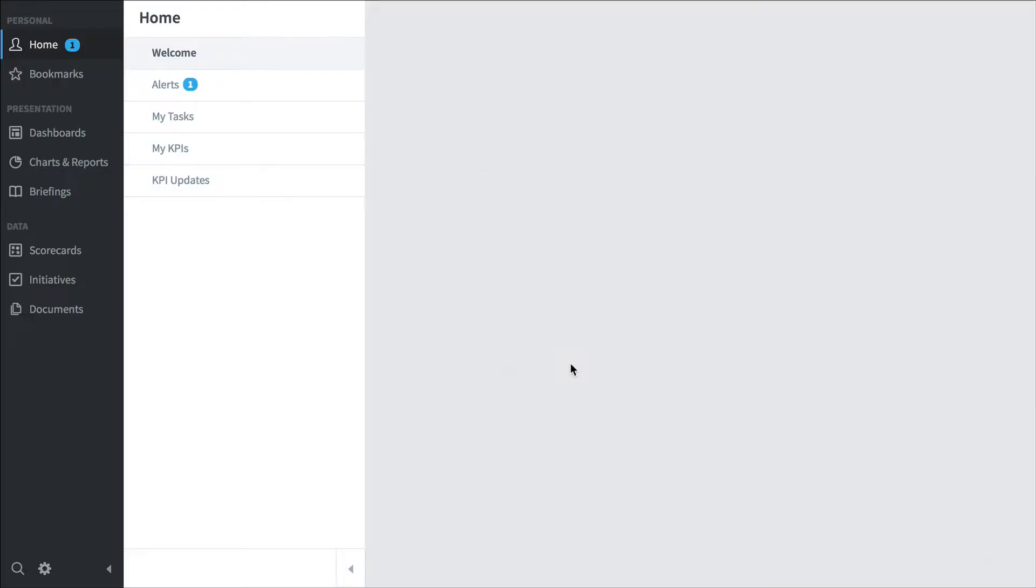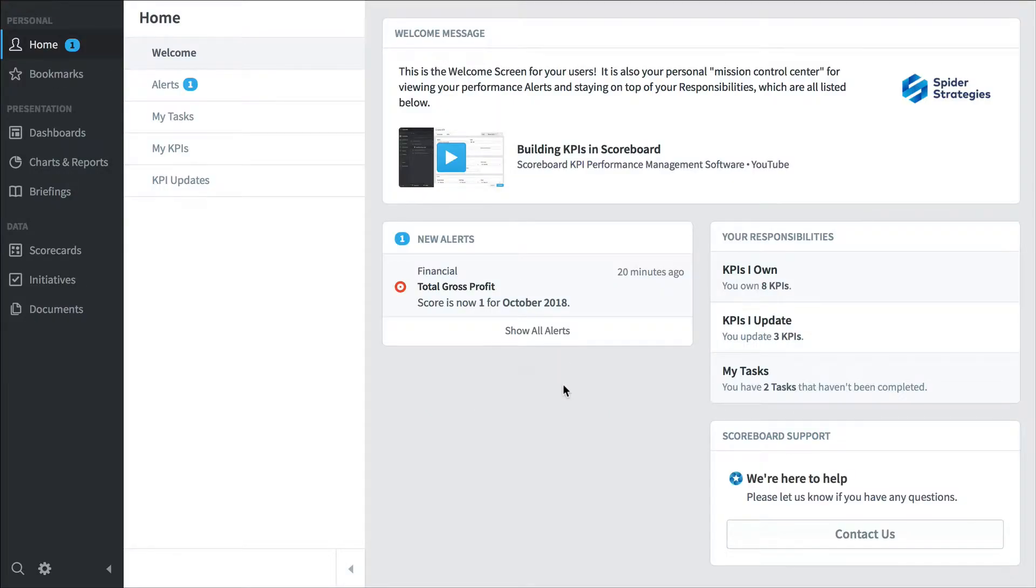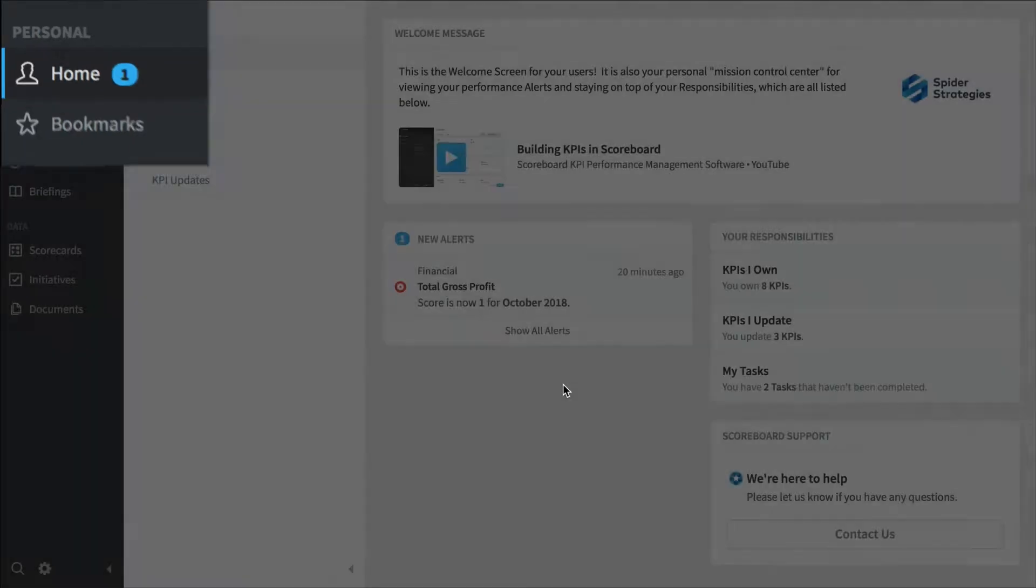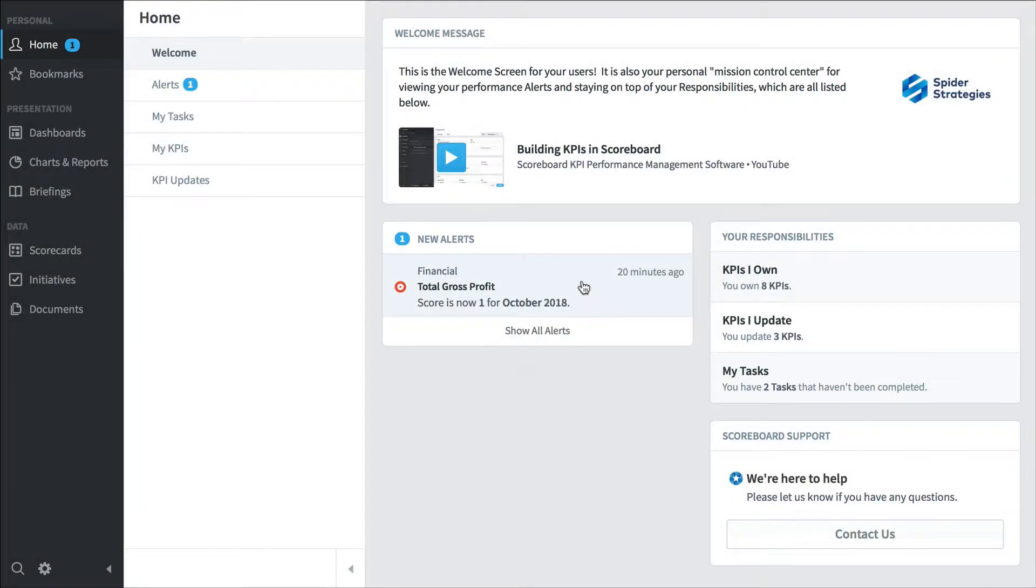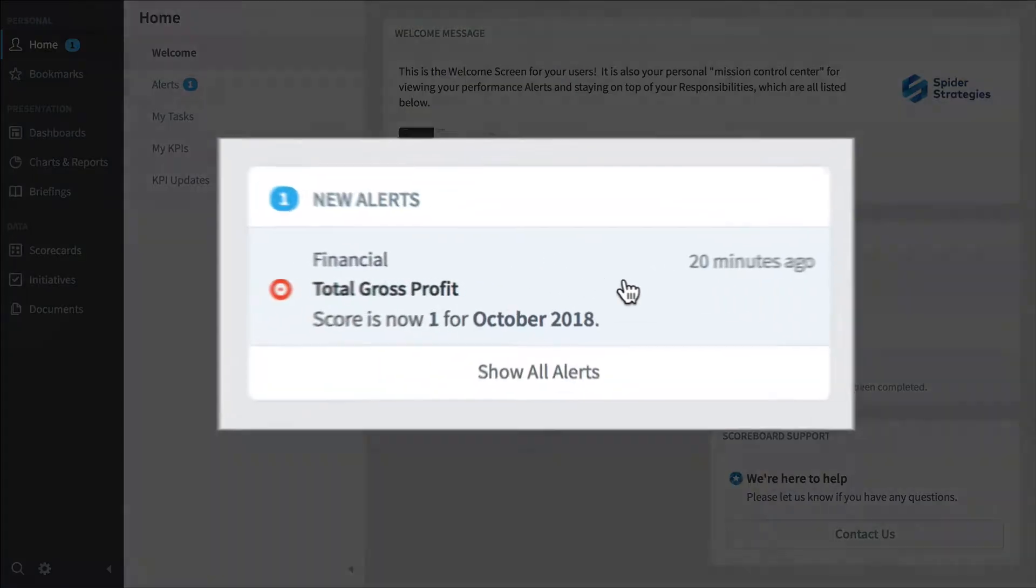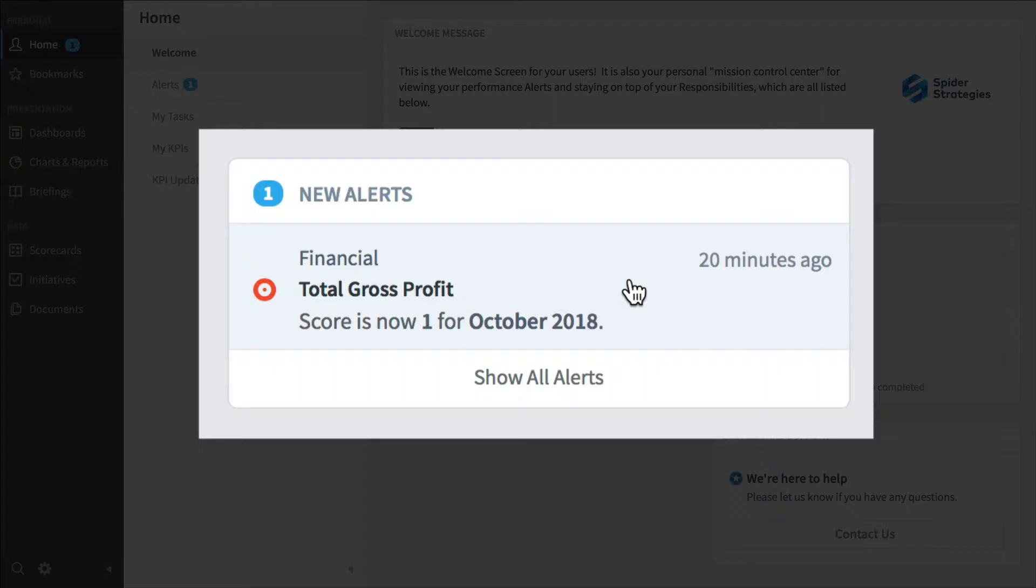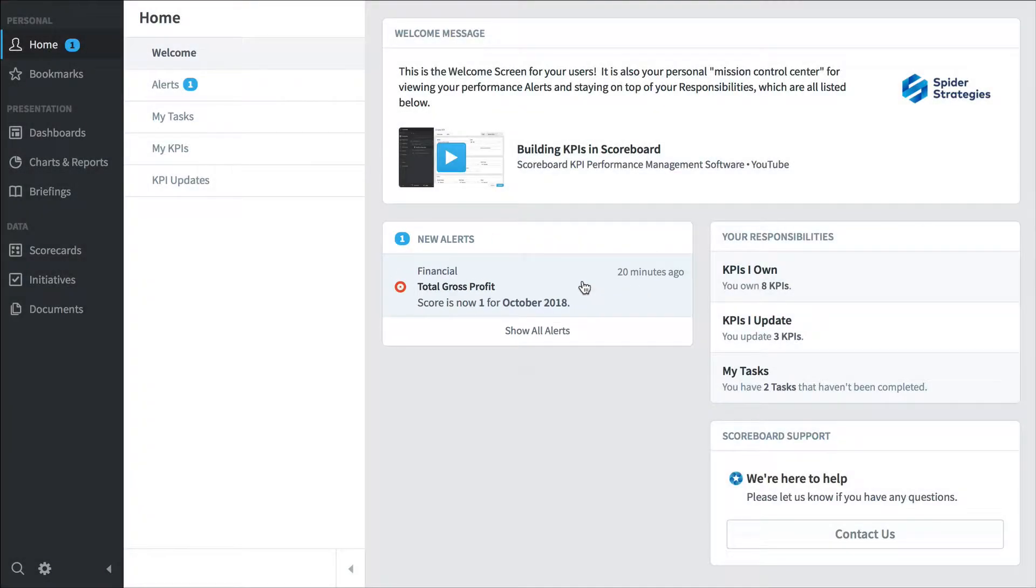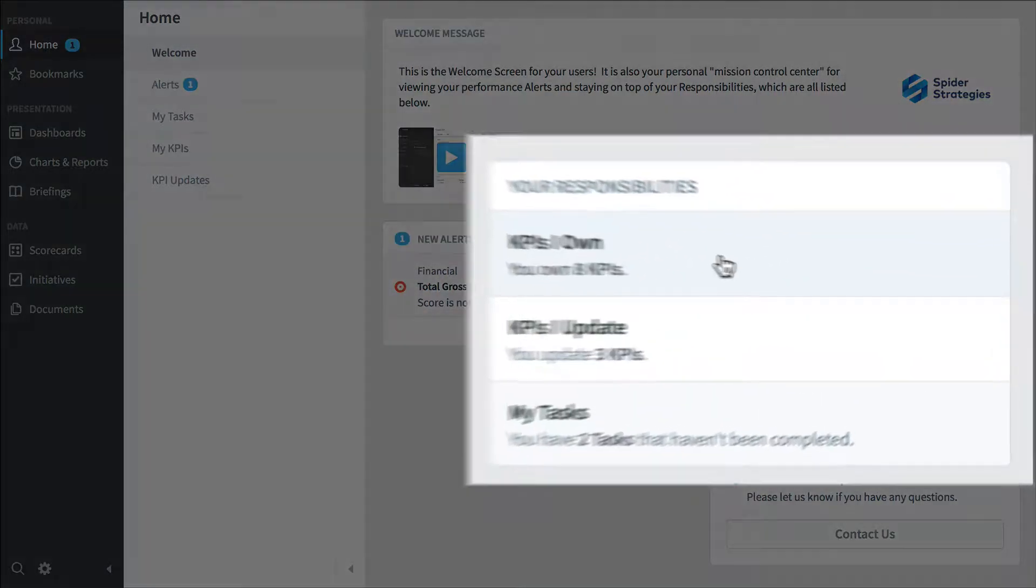So if I were a typical employee, I would care a lot about this home section that you see when you first log into the software. Over here in alerts, I can see that total gross profit has taken a turn for the worse, and I can click on it to drill down, but I also see that I have some responsibilities over here.